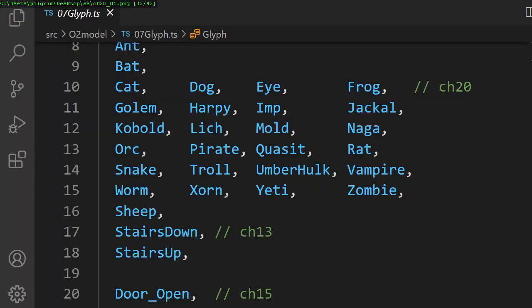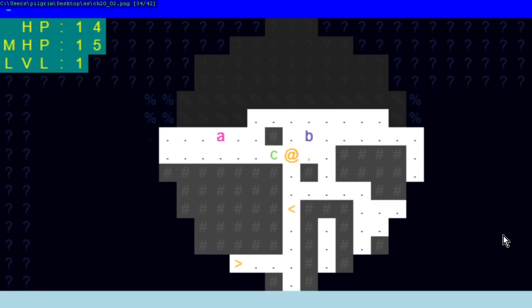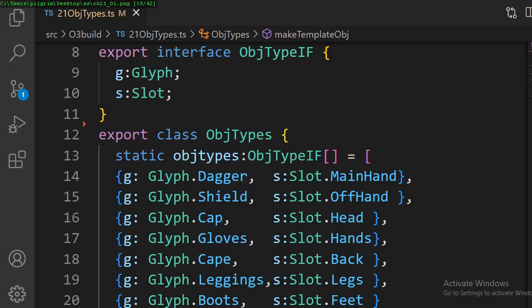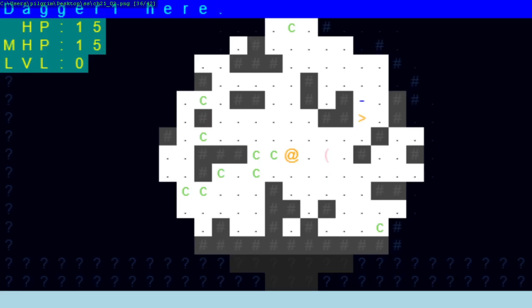In chapter 20, we add ever more difficult progression of dangerous monsters. In chapter 21, we add items to the dungeon.